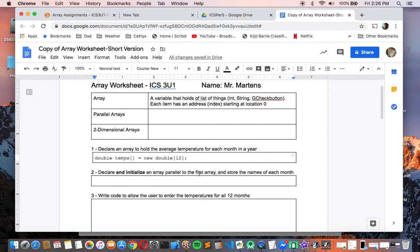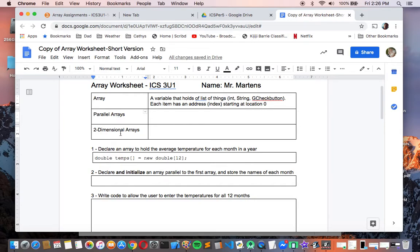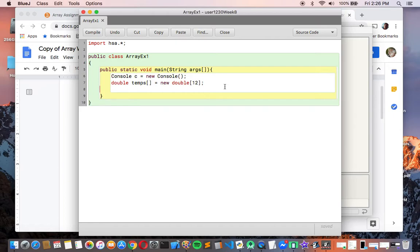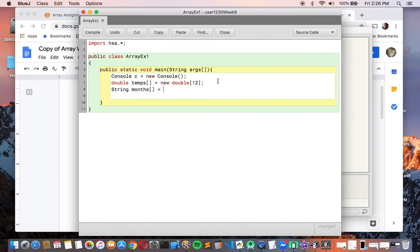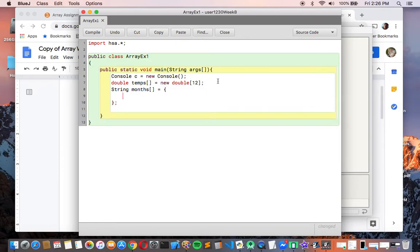Declare and initialize an array parallel to the first array and store the names of each month. There's that word 'parallel,' which leads into our next definition. 'Initialize' means we can give the list a starting value. When we do that, we don't have to give it a size. It would look something like: string months[] = and then curly braces to initialize it to a list of strings, with each item separated by a comma.